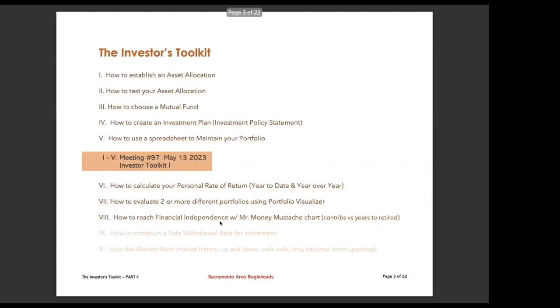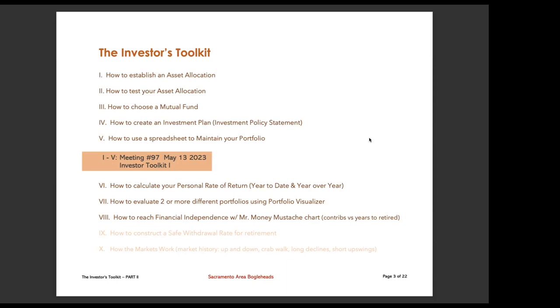I think the first thing I'd like to talk about as a way to introduce the number six here, which is how to calculate your personal rate of return, is why would you want to know your personal rate of return? Now, I think there's several good reasons. A couple of people before this meeting began mentioned that maybe they didn't want to know what it was. I think it's kind of nice, if only to compare your returns and how much your particular portfolio is making. If it's a lot like an existing benchmark, then you'll have a pretty easy way to compare it.